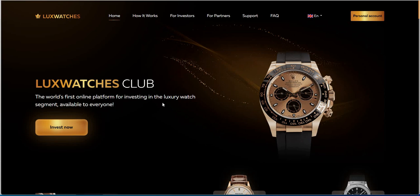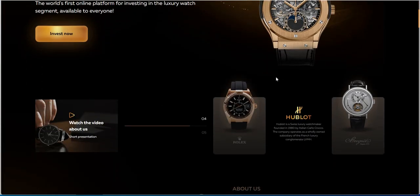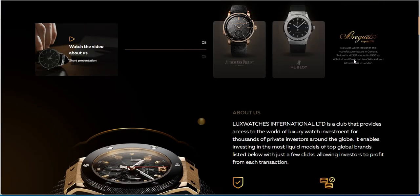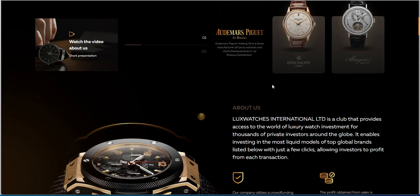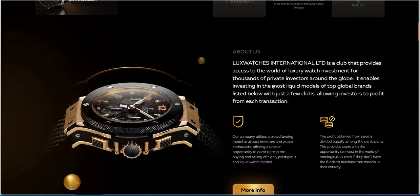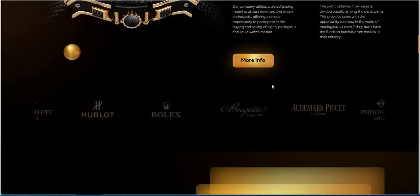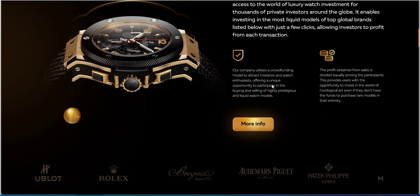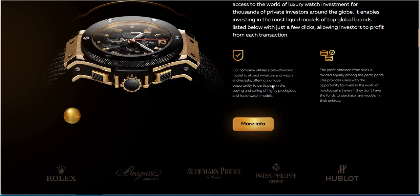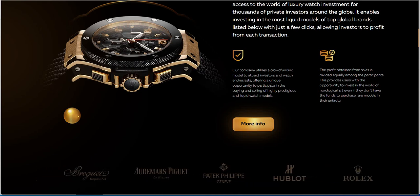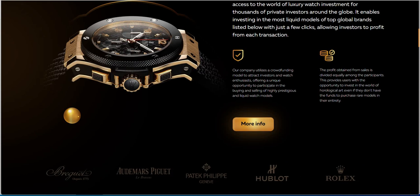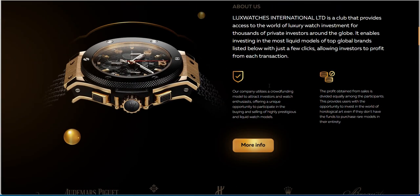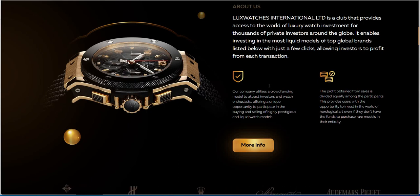Alright, so let's look at Lux Watches. So they're the first online platform investing in luxury watch stuff, right? Rolex and Briquette and all these different names and stuff. I, for one, am not a collector of watches. I don't care about luxury watches in general. That's one thing, I just don't really care for it.